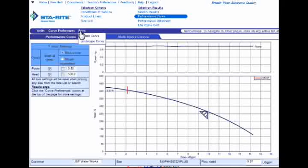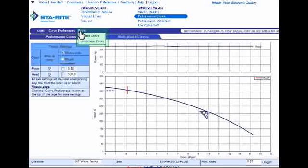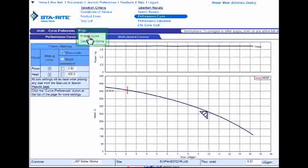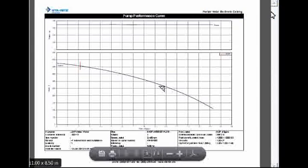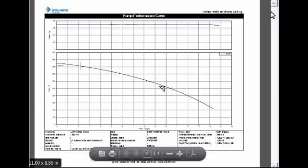Except this time we have two options. We can either print it with a portrait orientation or a landscape orientation. I recommend choosing the landscape orientation. Make that selection, and once again another window opens containing a PDF document of just the performance curve in landscape orientation. This is a PDF, so you can go ahead and save it to your desktop or print it off to your local printer.